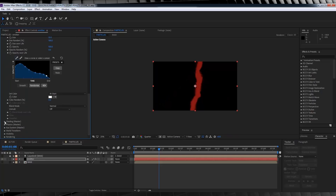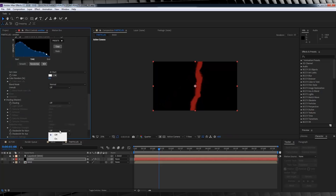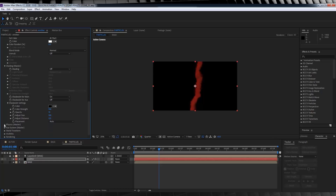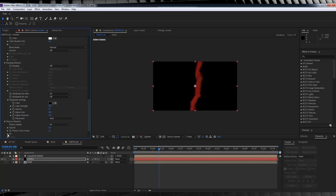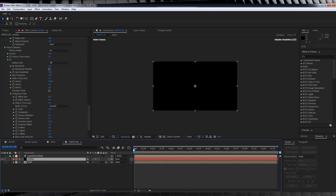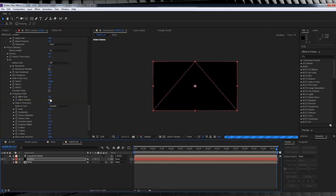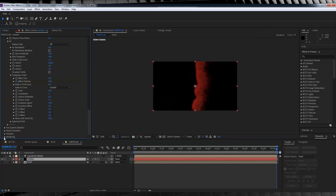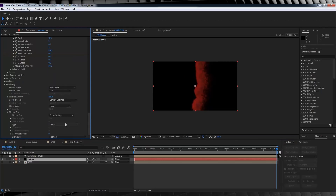Drop down to Shading and turn on Shadowlet for Main. In the Shadowlet settings, bump the opacity up to 19 and the distance to 125. Moving on to Physics, open up Air, bump the spin amplitude up to 30, spin frequency to 10, and drop down Wind X and crank it up to 200. Then drop down Turbulence, hit the stopwatch on Effect Position, head to the end of the comp, and set it to 10. Our last step is to head down to Rendering and turn on Motion Blur for our particles.